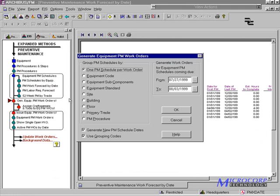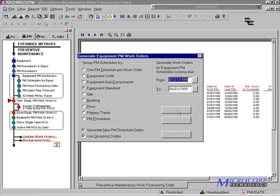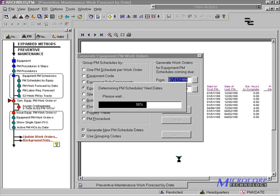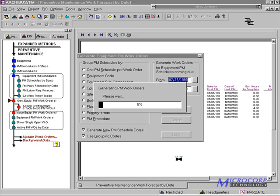When generating PM work orders, we can designate the date range and choose whether to group PM work orders. In this example, we will create PM work orders for each equipment standard.